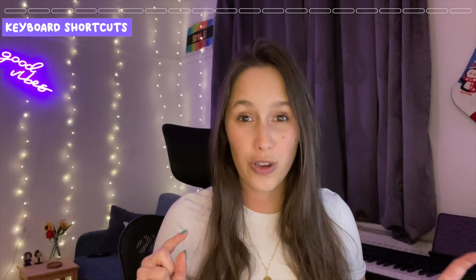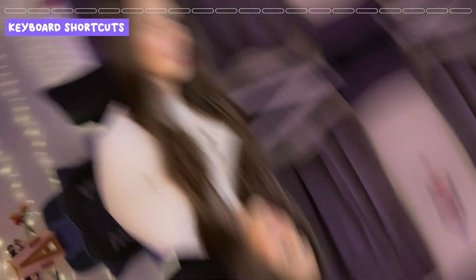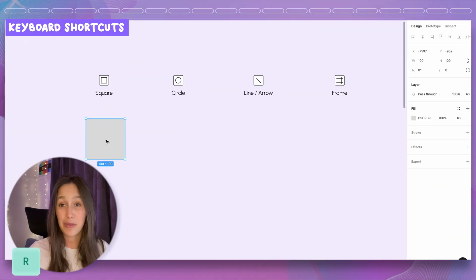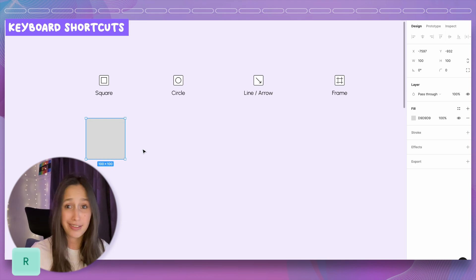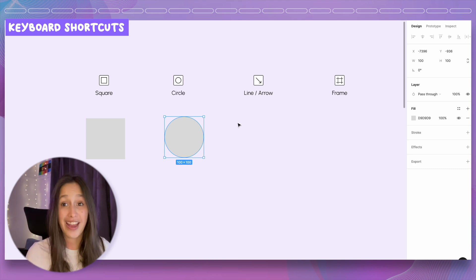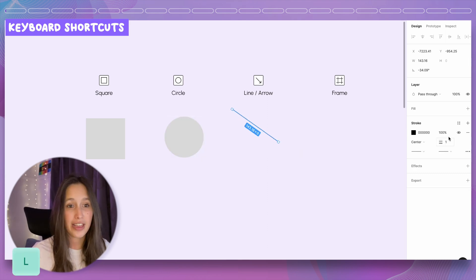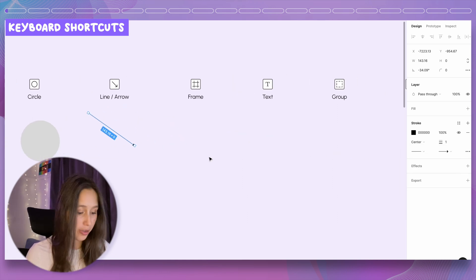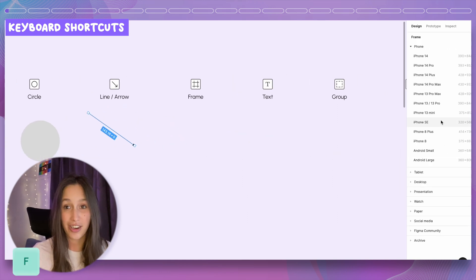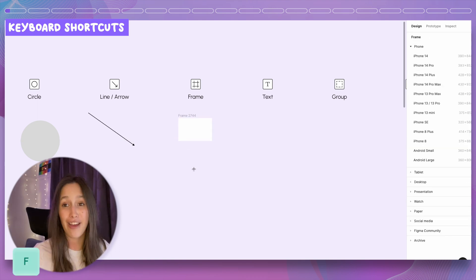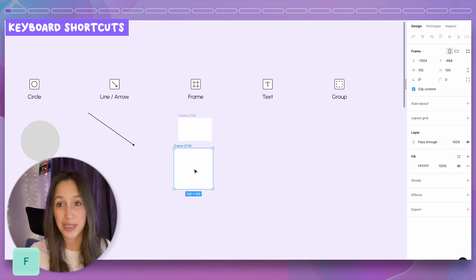First and all-time favourite trick is keyboard shortcuts. If you want to create a new square, just tap R and then click in and you get a 100 by 100 pixel square. For a circle, click O and click in — 100 by 100 pixel. For a new line or an arrow, click L and drag it in, then on the design panel you can change it to an arrow. For a new frame, click F and you get the presets on the design panel, or drag to create a frame, or click F and click in for a 100 by 100 pixel frame.